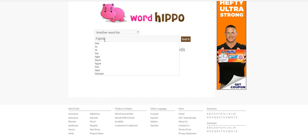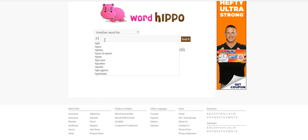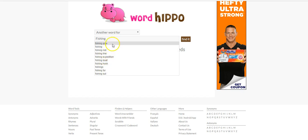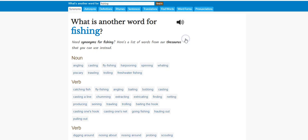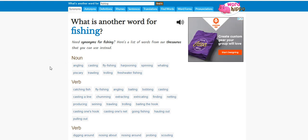So you come here, you'll type in fishing, not fighting, fishing. And then you can either pick one of these or you just leave it as fishing. You go to find it here and what it does, it comes up first with all these synonyms for fishing.